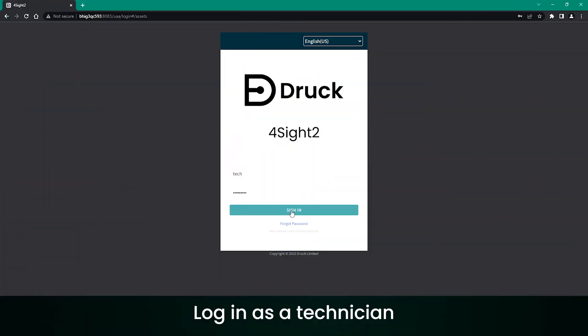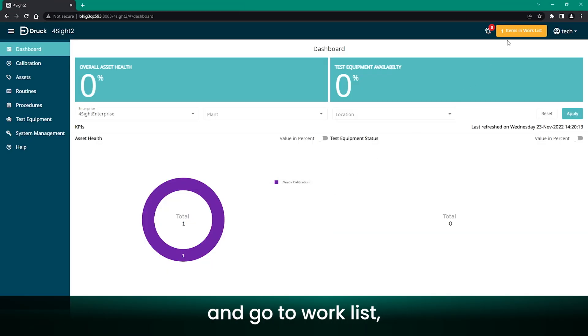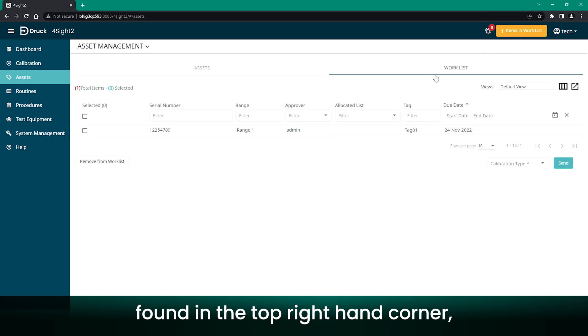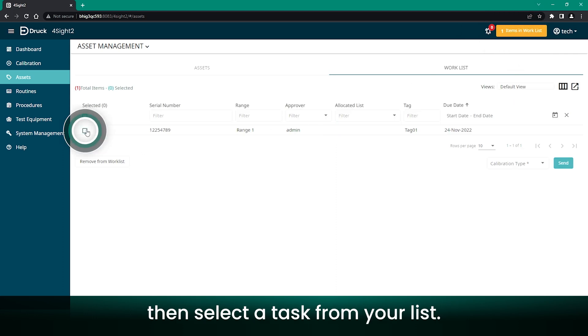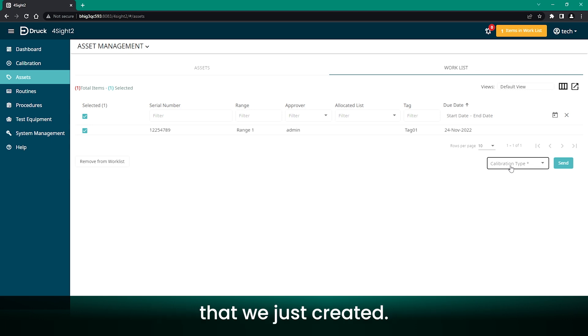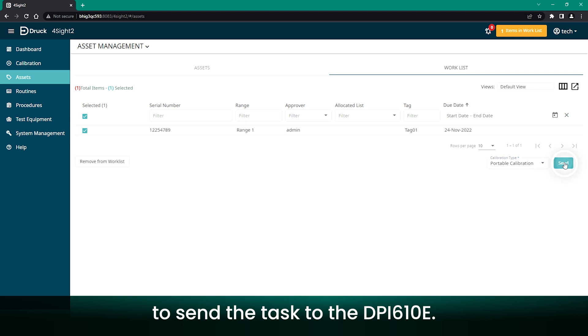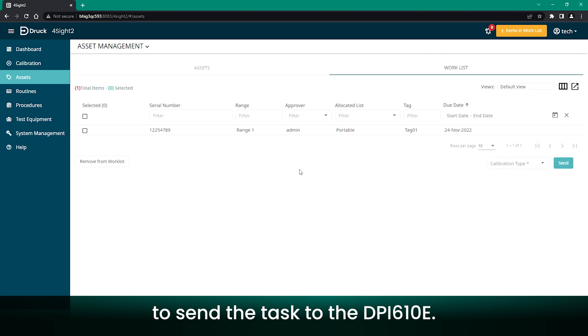Log in as a Technician, and go to Worklist, found in the top right-hand corner. Then, select a task from your list. I am choosing the Unik 5000 sensor that we just created. I will select Portable Calibration option to send the task to the DPI-610E.